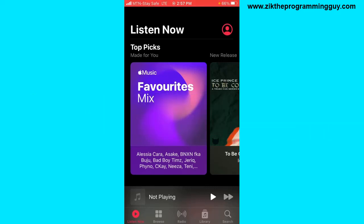Let's get started. The first step is to open your Apple Music application. What I'm going to do right now is send an invitation to someone, and then I'm going to show you how the person can accept it.